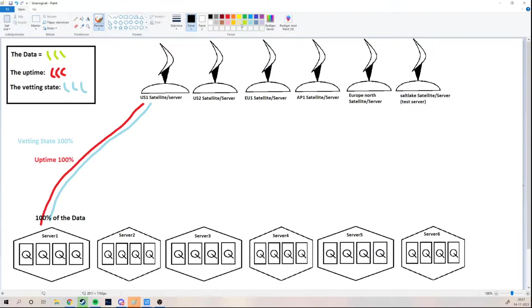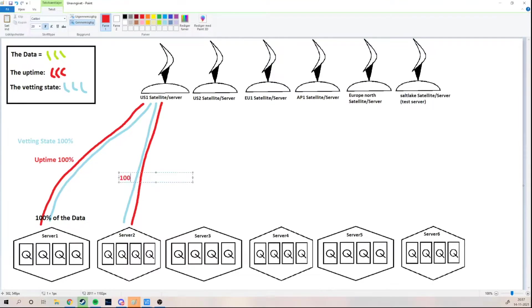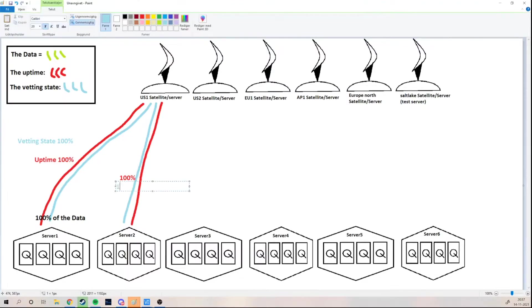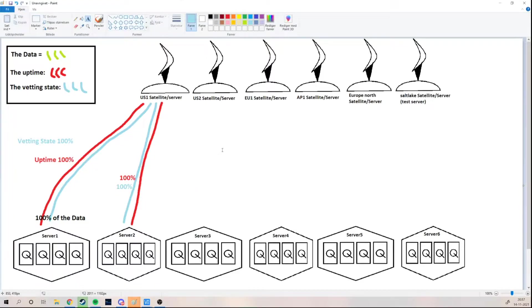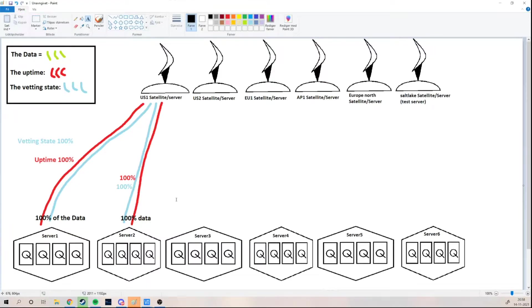Now let's look at server two. On this satellite, server two has exactly the same stats — 100% uptime and 100% vetting state — so it also gets 100% of the possible data. But what does this mean for the network? It means that if your servers are performing equally, you will actually share the available data. These two servers are getting equal amounts of data.